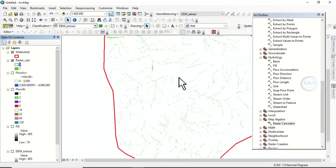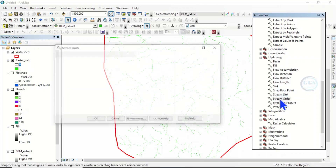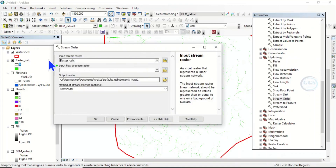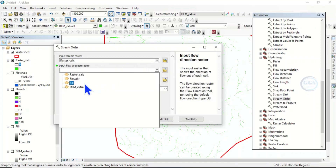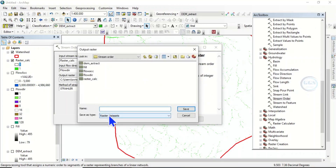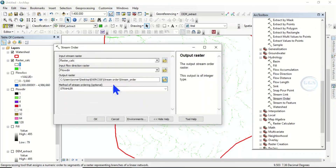Now we extract the stream order. Come back under Hydrology and go to Stream Order. Input the stream raster as our raster calculator output, and input the flow direction. Save it as 'stream_order'. The method of stream ordering — Strahler — is the commonly used method, so leave it as Strahler and click OK.